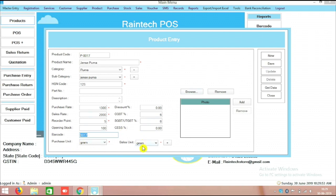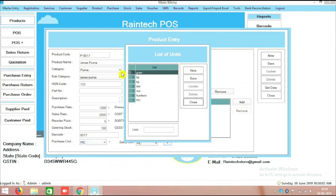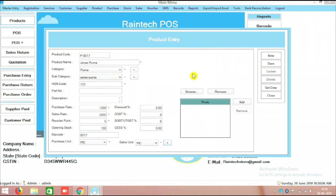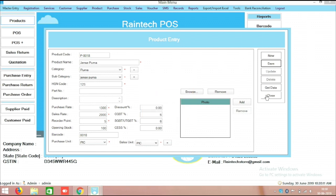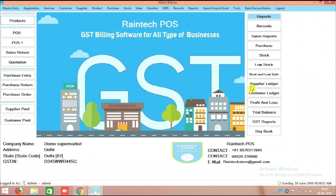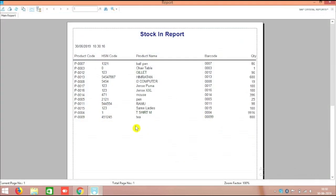Before saving we also need to change the unit. Right now it is in grams, but there is a dropdown menu — you can change it to pieces. You can also add a new unit from here. Then you can simply go and save it. Now I will go to the stock report to show you.